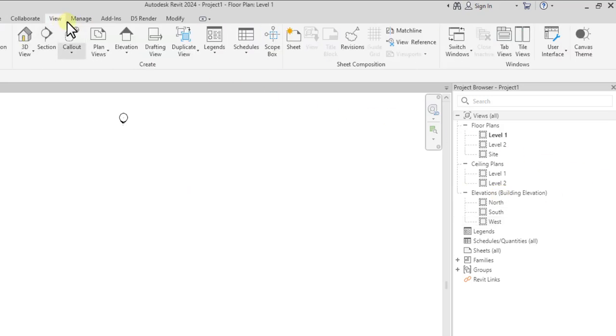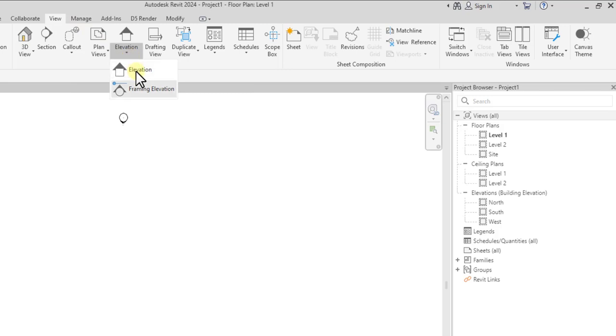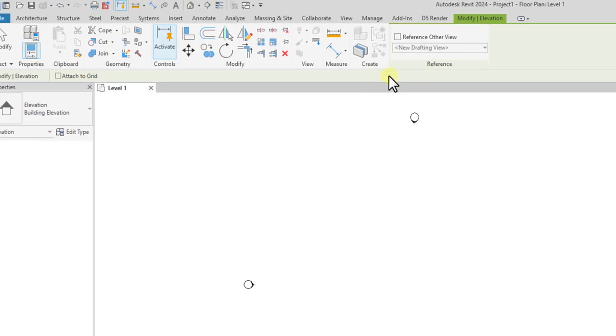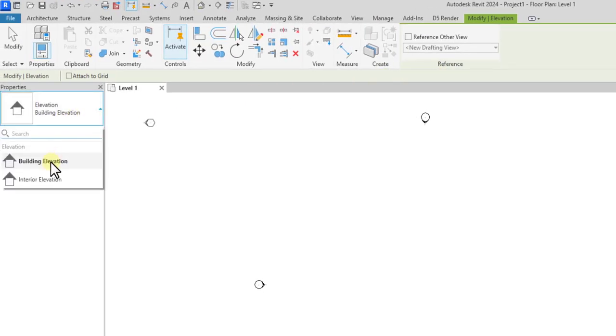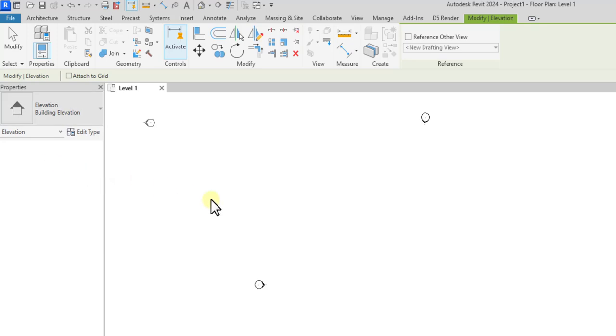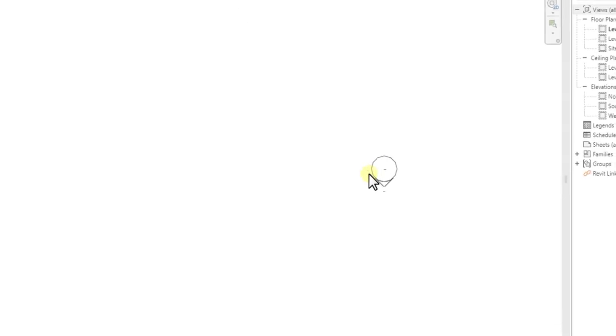So what you can do is go to View, go to Elevation, click on the first one, and then make sure it is set to Building Elevation, not Interior. Then you can use the Tab key to make sure it's facing where the last elevation you deleted is.